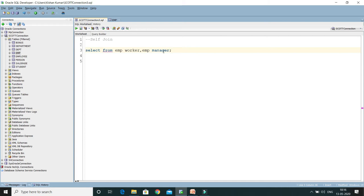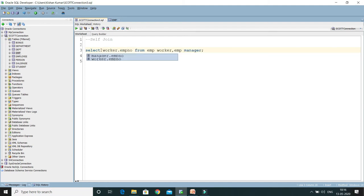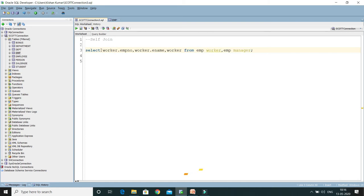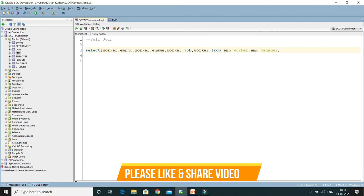I can make use of these two aliases to select data from the employee table. So here I would say worker.empno - first the employee number I would like to select - then worker.ename, which is the employee name, then worker.job, and worker.mgr, which means the manager's ID.